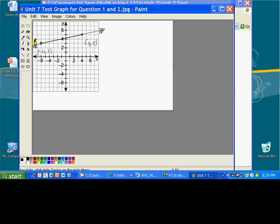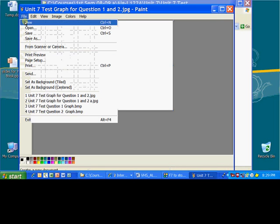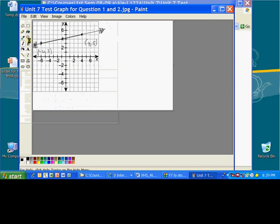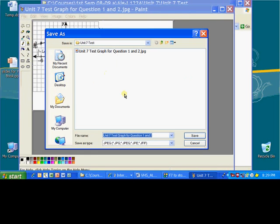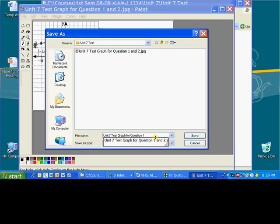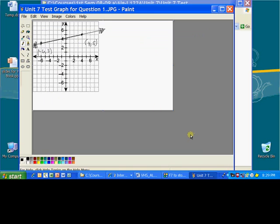Now what you'll need to do is go up to File, Save As, save this image as, just say it's the first question, just erase the end two, save it as Unit Test Graph for Question One. We'll leave it there like that.